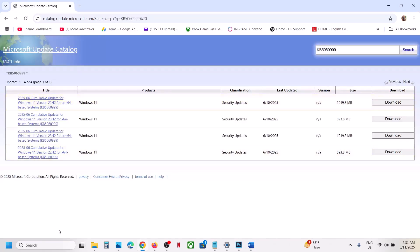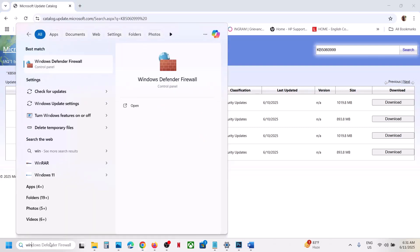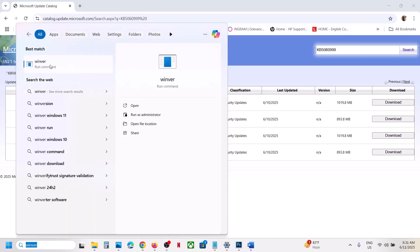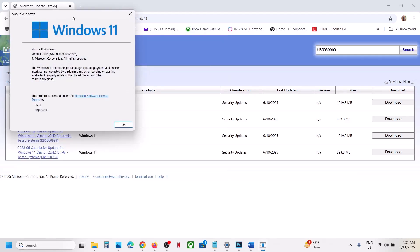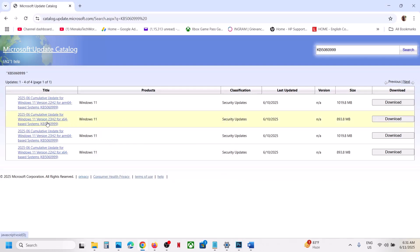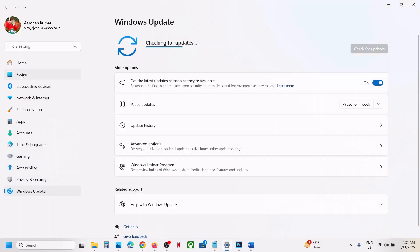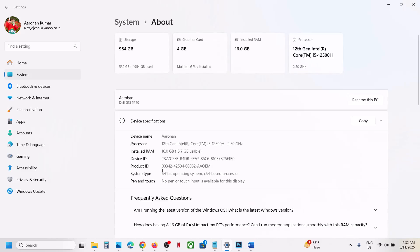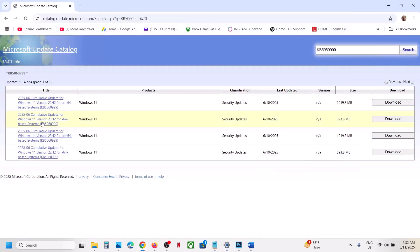You need to check which version of Windows you have. Type 'winver' in the Windows search box and click on it. You will see your Windows version — in my case it's version 24H2. Your version may be 23H2 or 22H2. To check your system type, go to System, then About — in my case it's a 64-bit operating system, so x64.